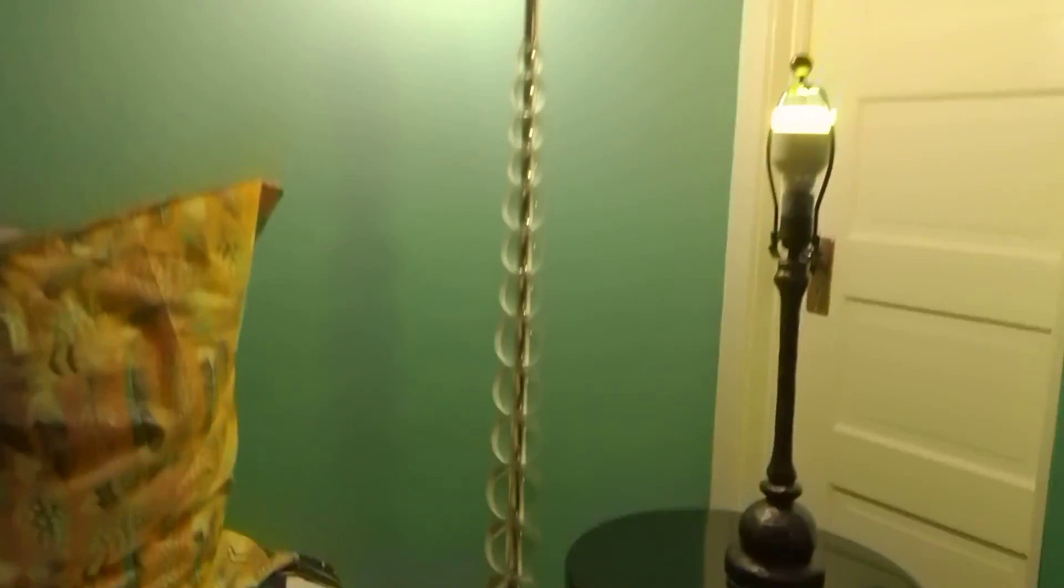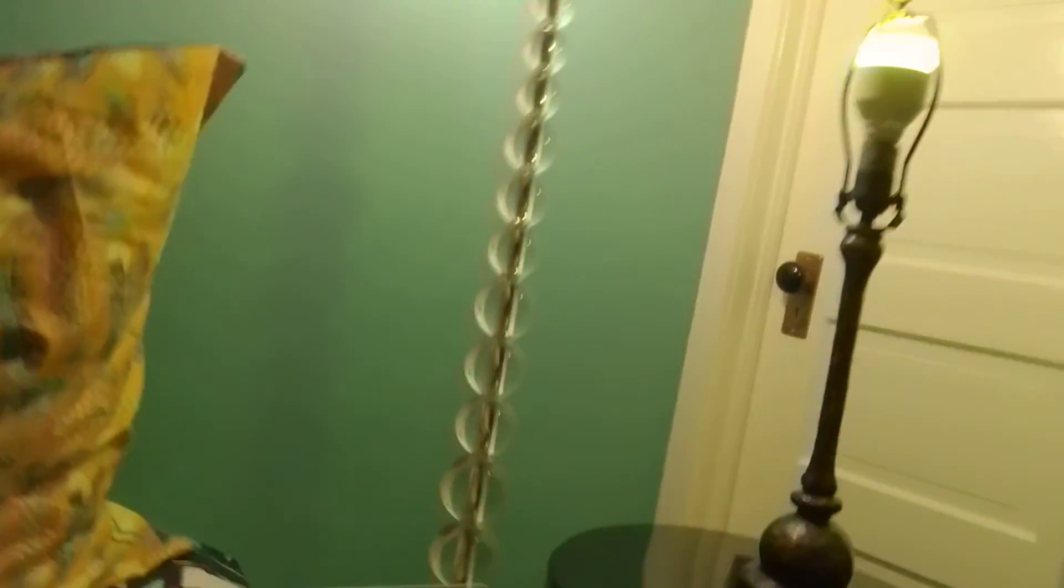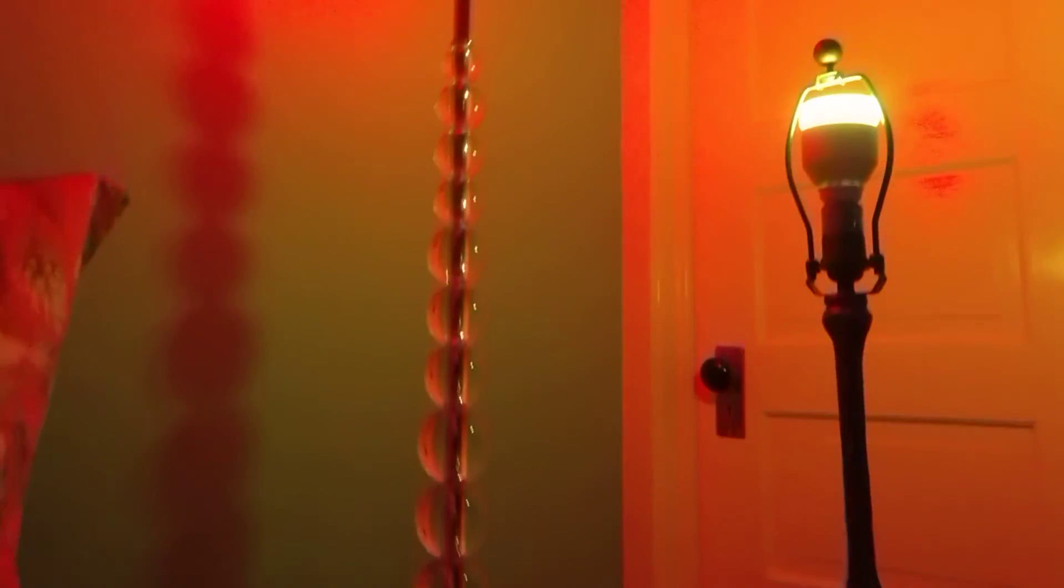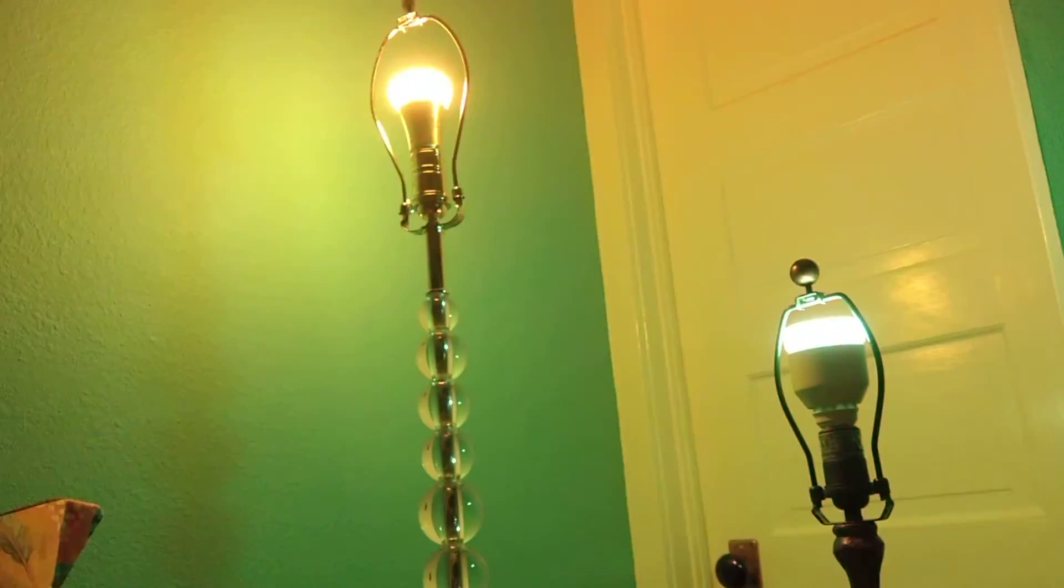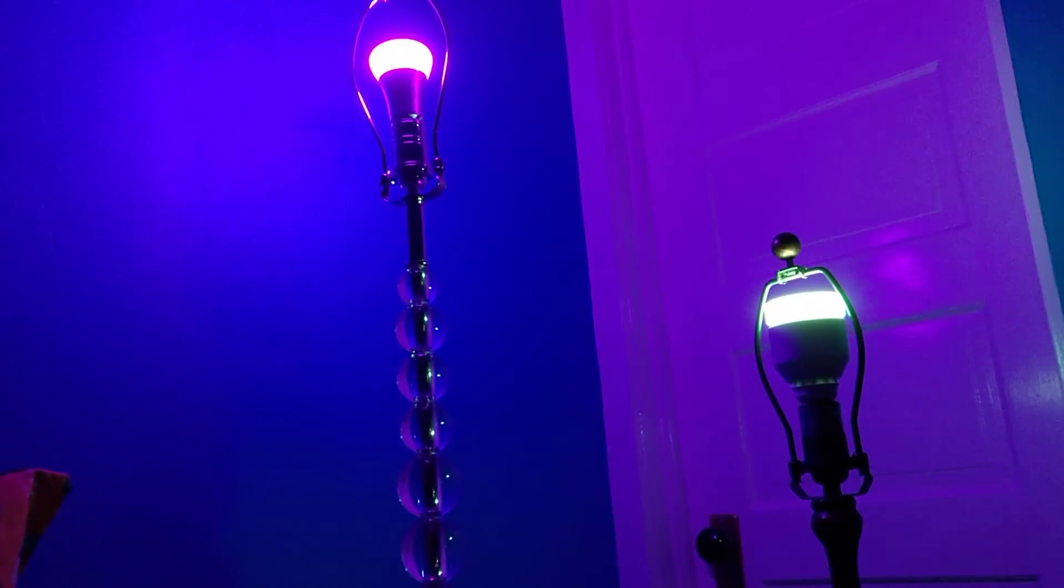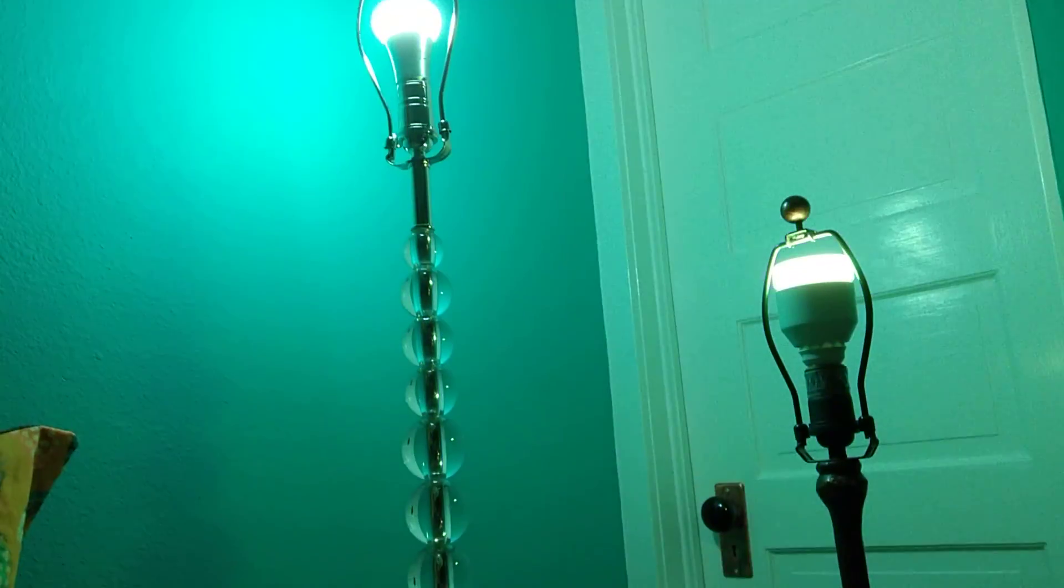And I can now use the LIFX bulb to control my Philips Hue bulb as well. Change the color here.